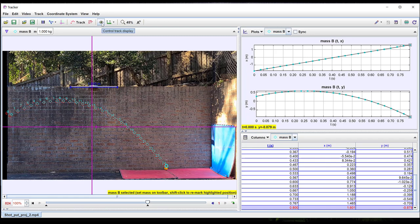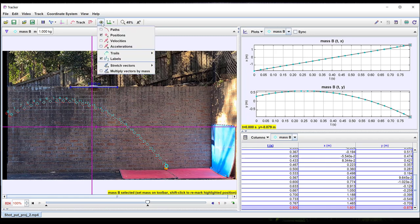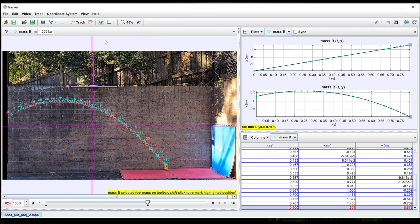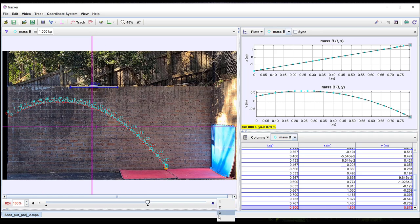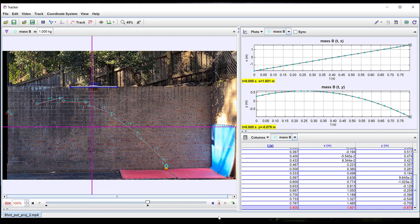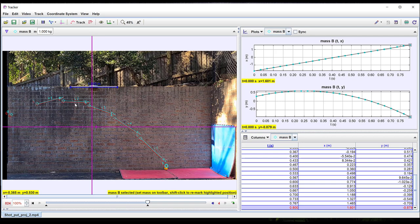And you can also choose to display velocity or acceleration vectors. Sometimes to make these easier to see it can be useful to change the step size. Here if I reduce this to 4 the change in velocity at different positions in the path becomes easier to see.